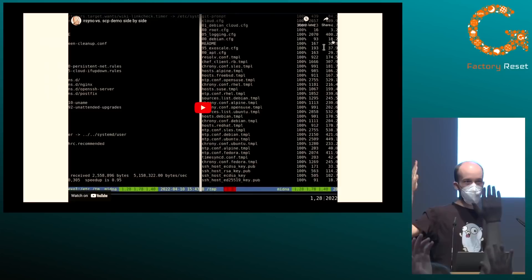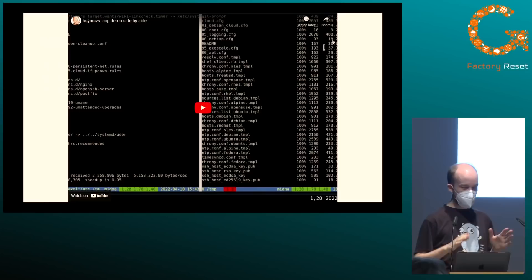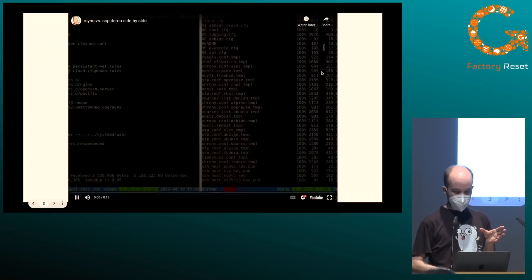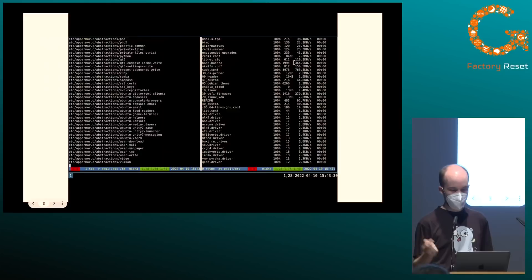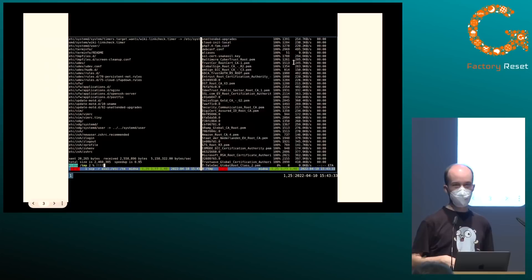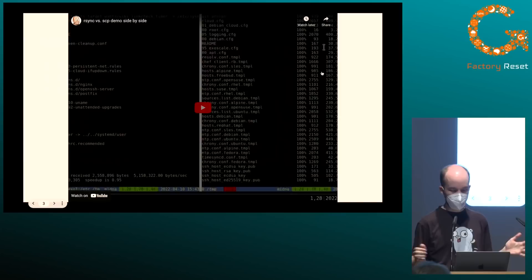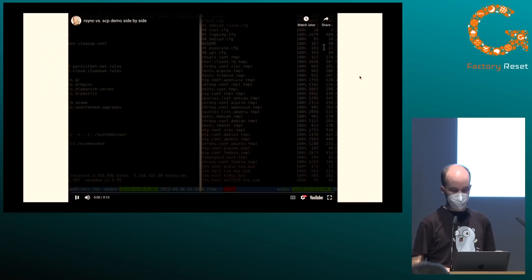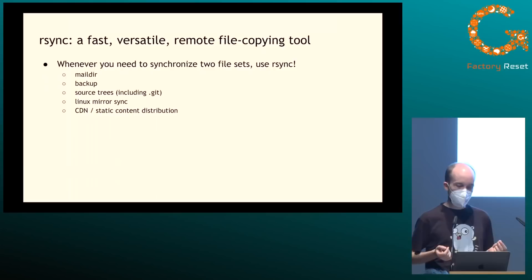Can I get a quick show of hands — who here has used rsync before? That is most hands. Who has never used rsync in their life? One, two, three — okay, cool. Let me show you a quick demonstration, also maybe as a refresher. What I'm doing in this video is copying the /etc directory of a Debian server with scp on the right and with rsync on the left. You can see that rsync completed almost instantaneously — it's much, much faster than using scp.